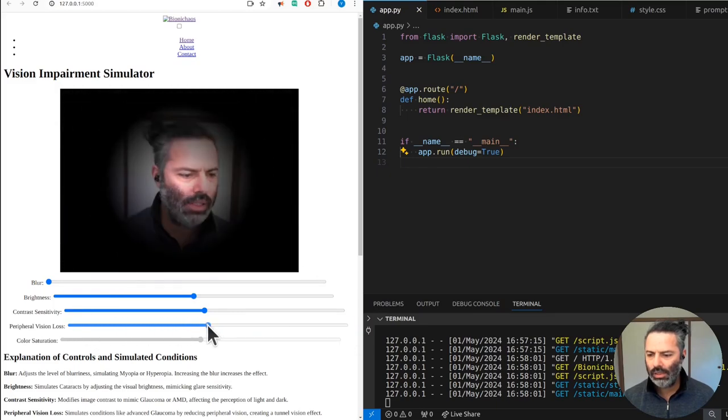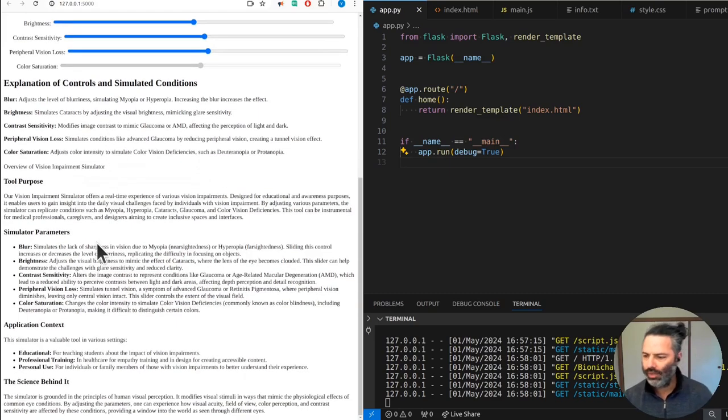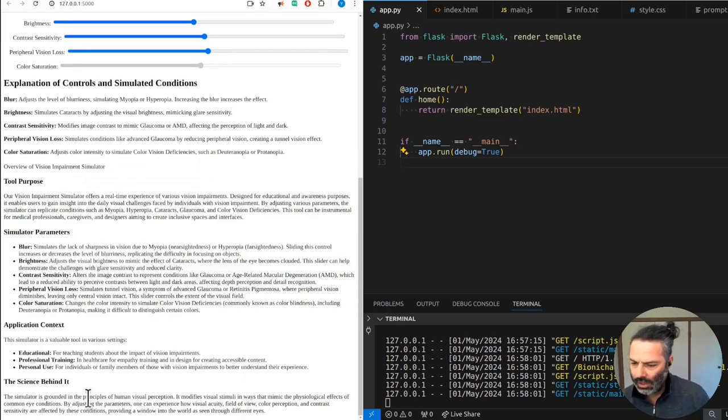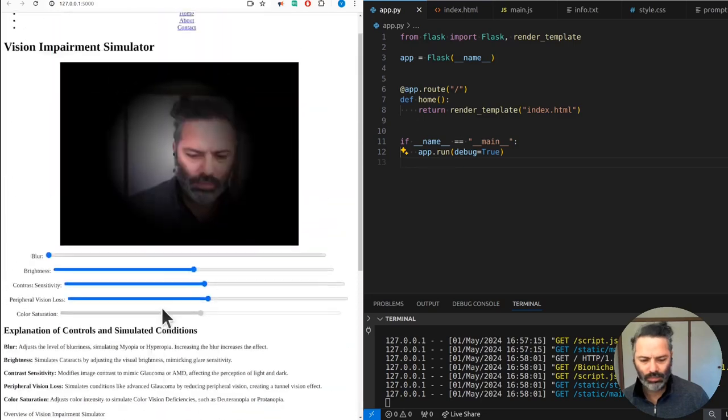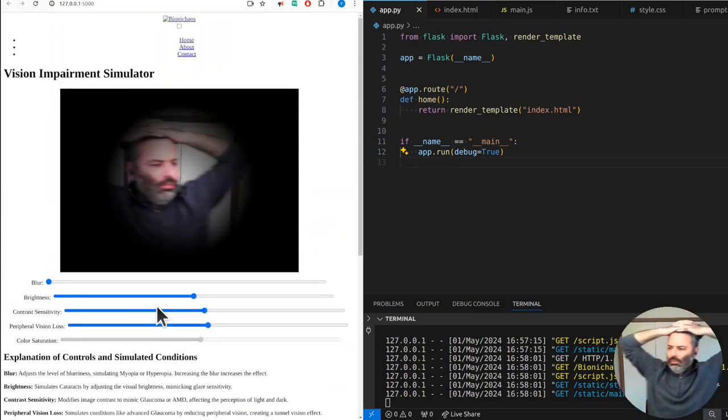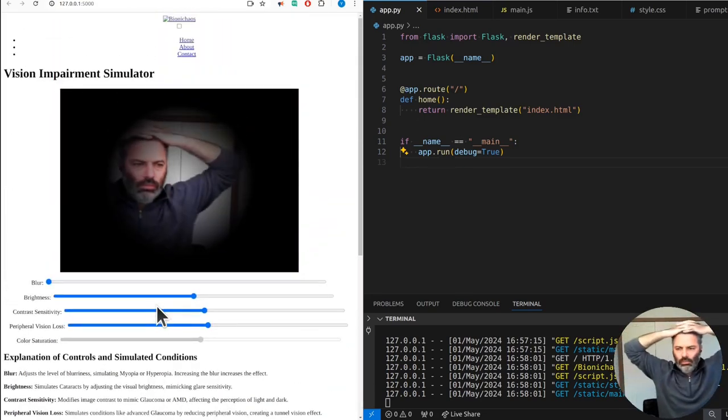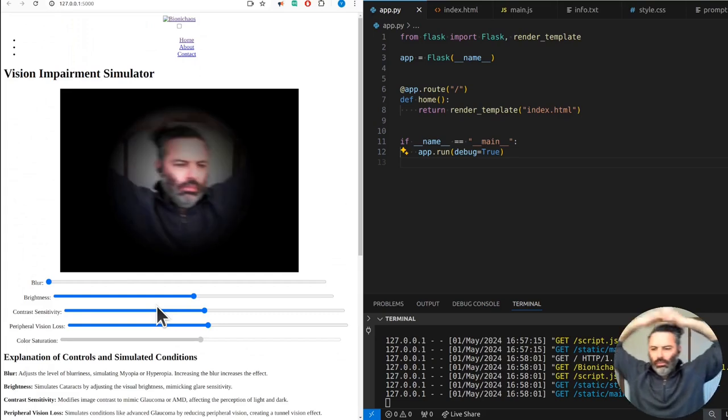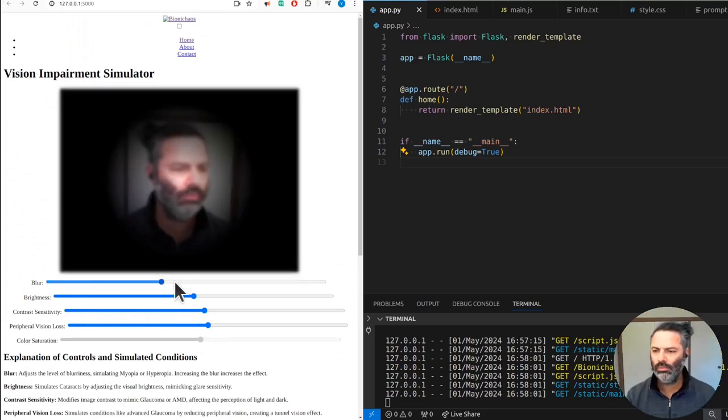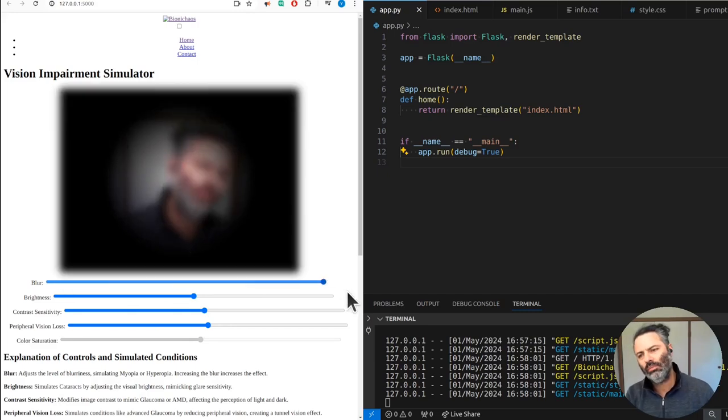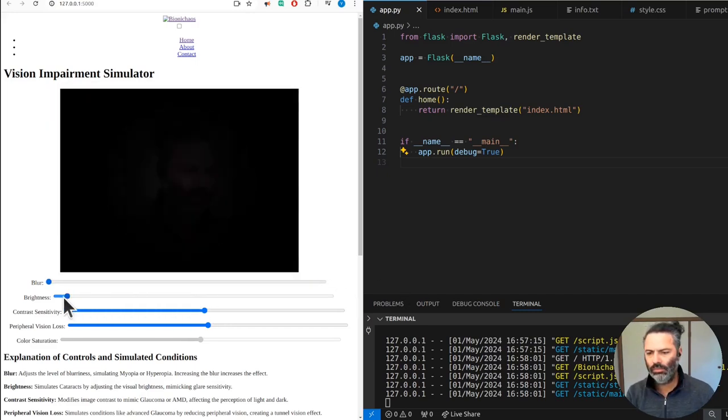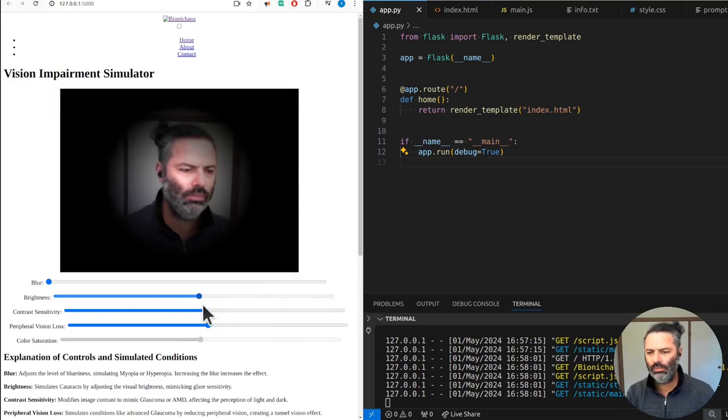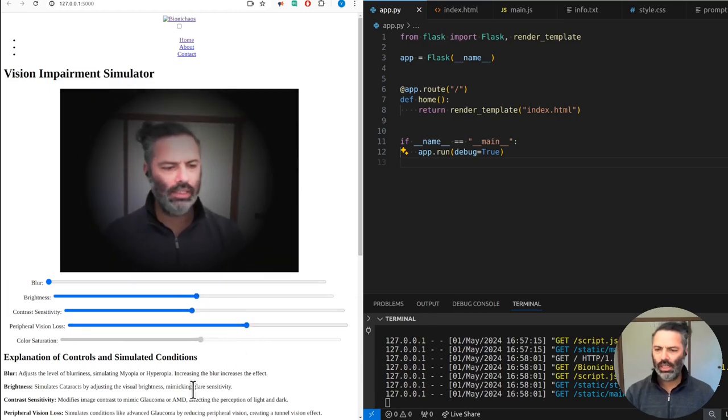That's what it does. There's a bunch of explanations at the bottom. The simulator is grounded in the principles of human visual perception. It modifies visual stimuli in ways that mimic the physiological effects of common eye conditions. By adjusting the parameters, one can experience how visual acuity, field of view, color perception, and contrast sensitivity are affected, providing a window into the world as seen through different eyes.